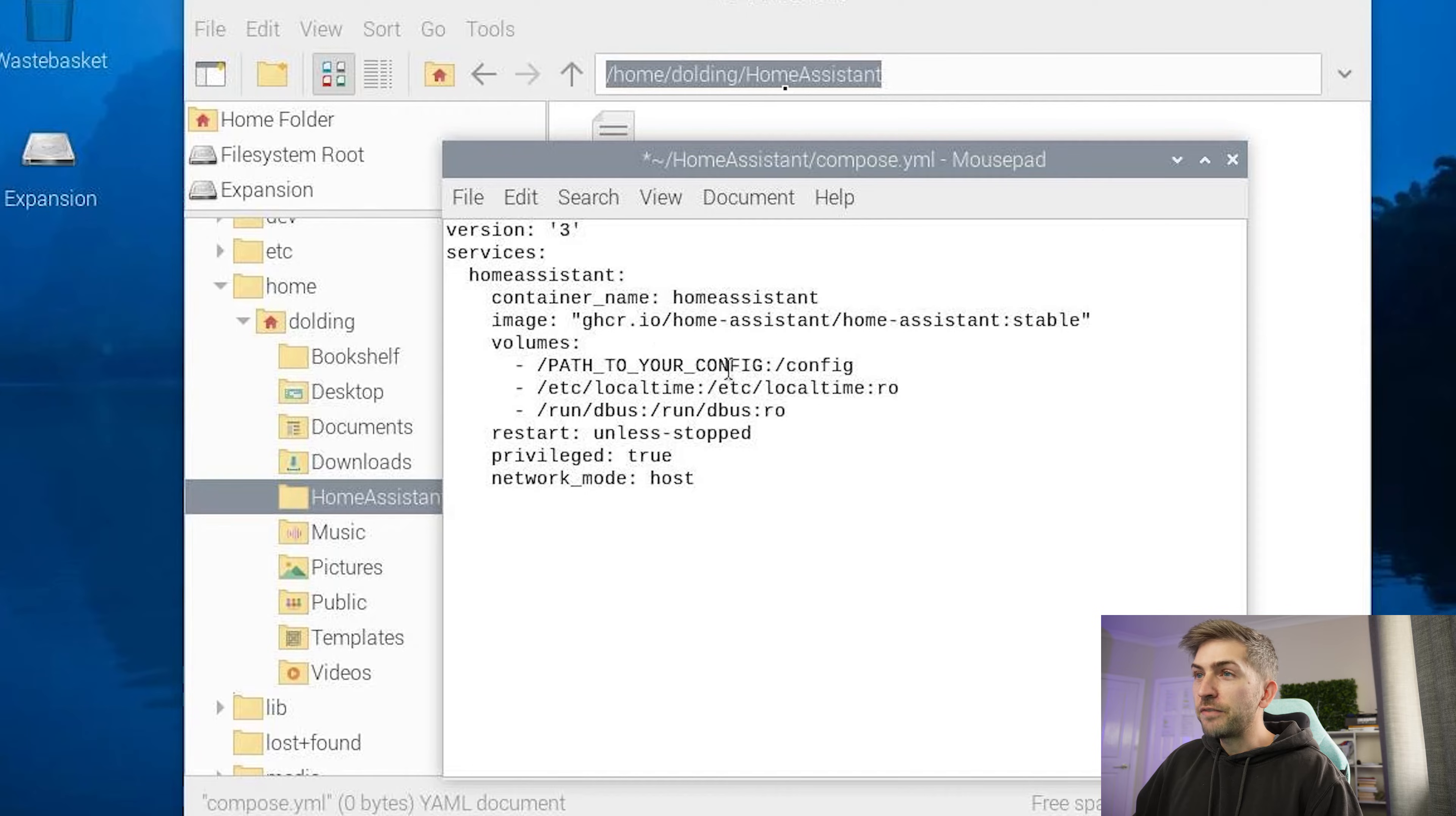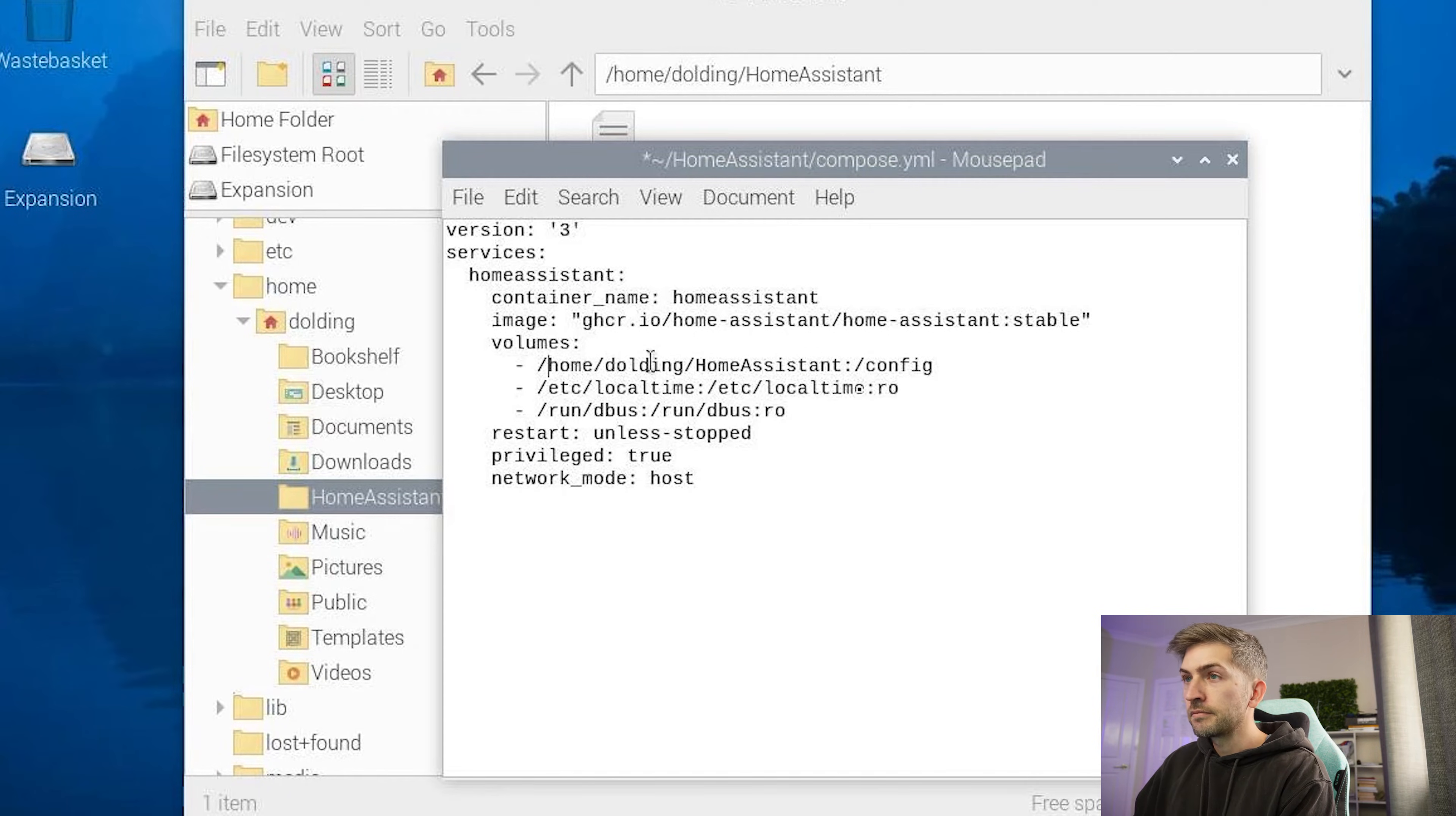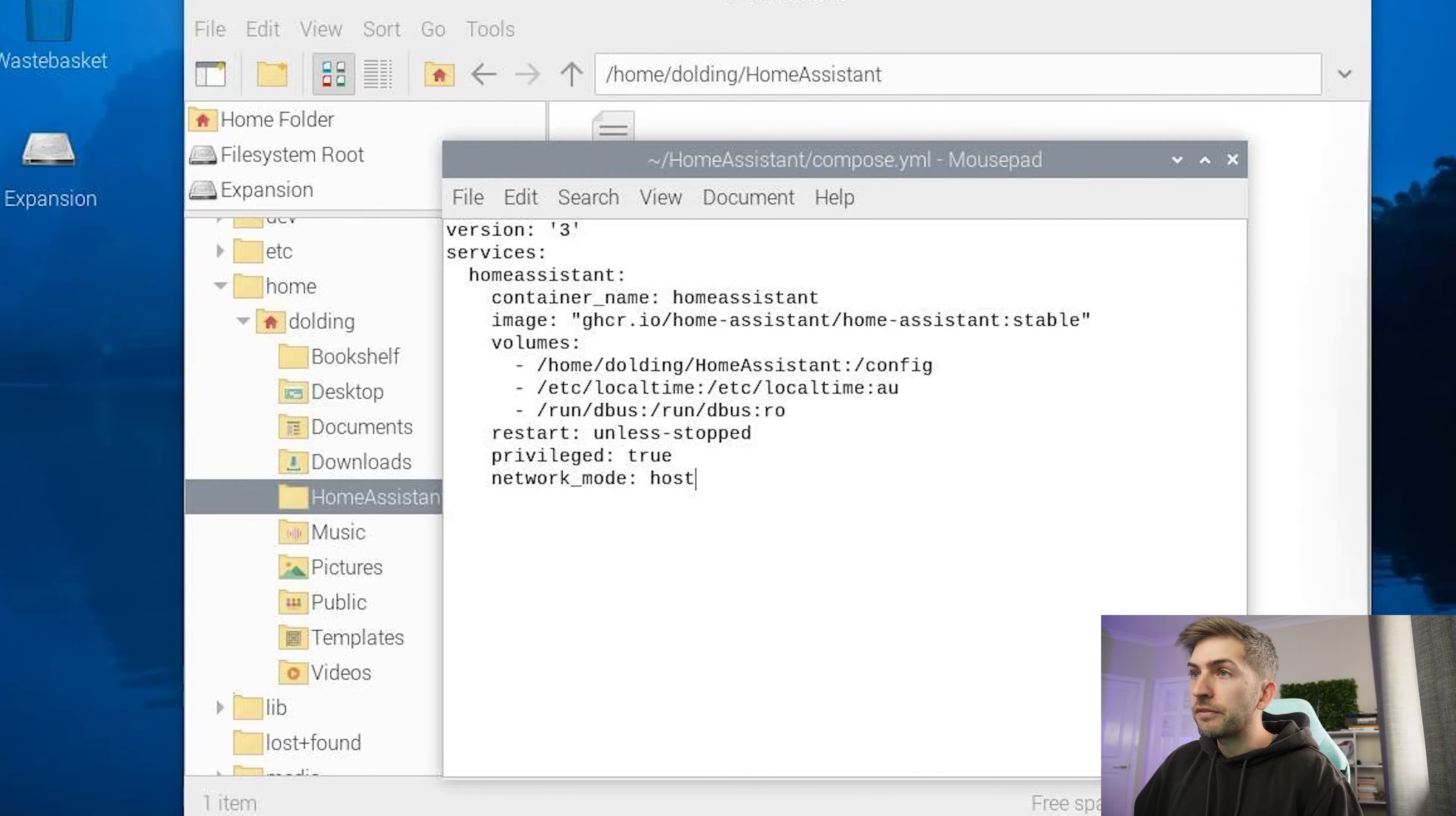We're going to update this file path to that new folder that we created. Essentially, this is just going to be the section where it will keep all of our config for Home Assistant. Paste that in there. And I'm also going to update the country flag to AU. Not too sure about this flag so I'll leave that as is. We'll save that file.